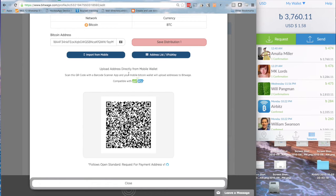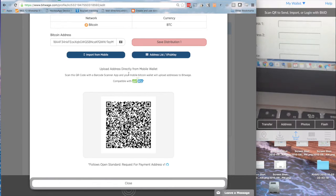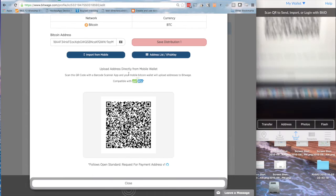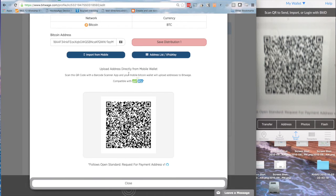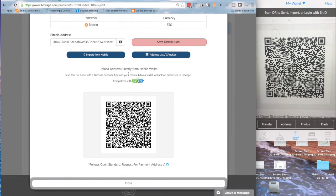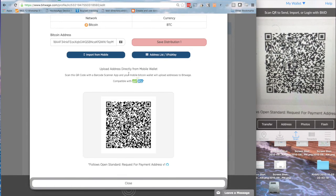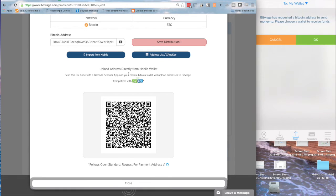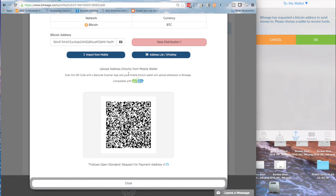So on AirBits, I'm going to click the Scan button at the bottom, scan this QR code, like I've done so many times in the Bitcoin world, there we go, and you'll see you get a message that says BitWage has requested a Bitcoin address to send money to, please choose a wallet to receive funds. I'm going to keep it in my wallet, and then hit OK.